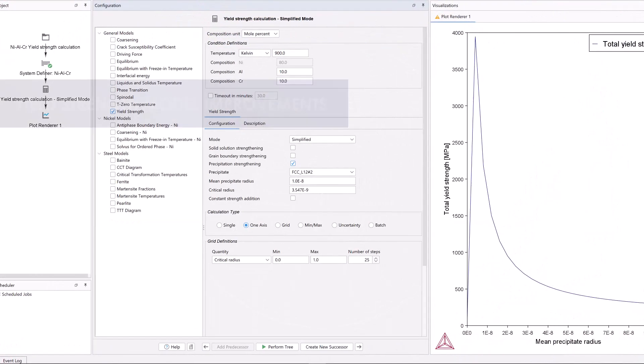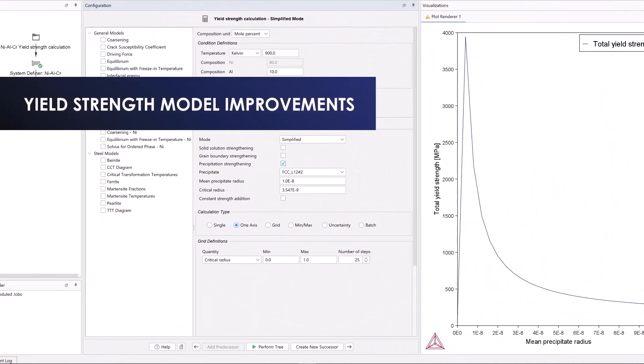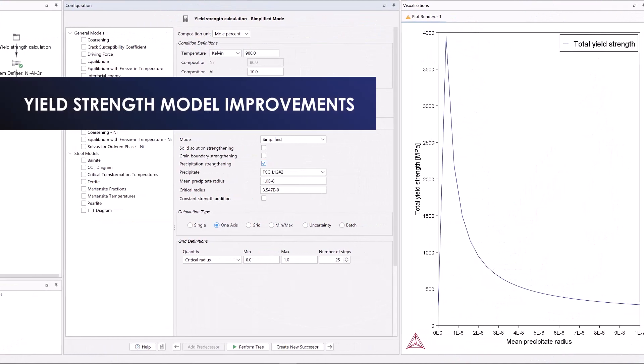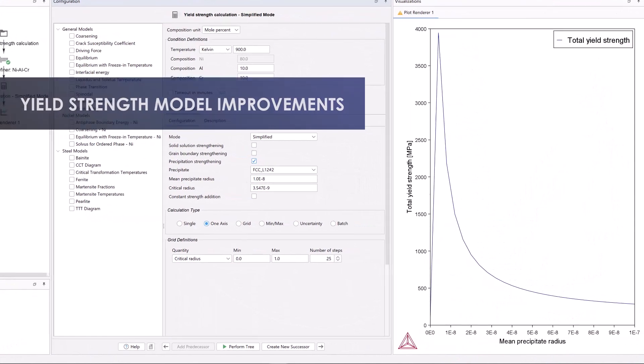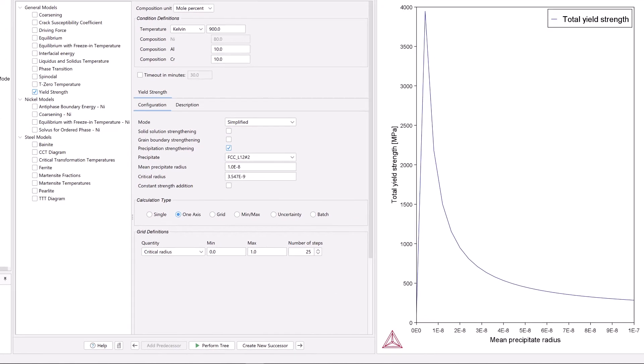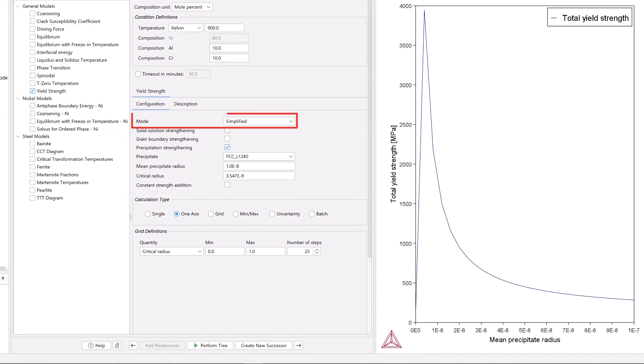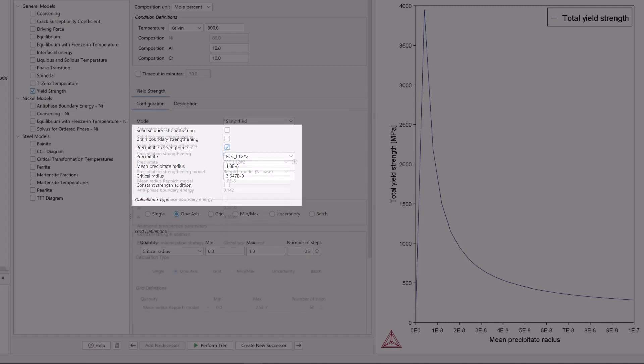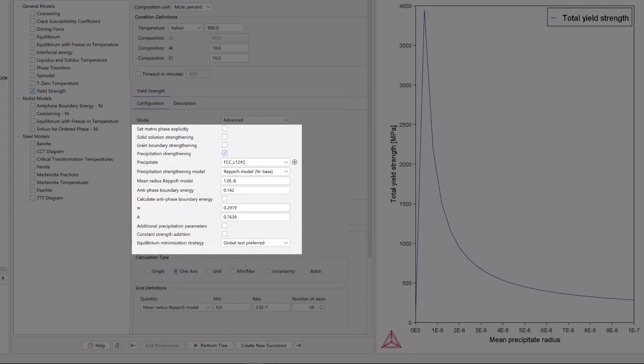The yield strength model has received several updates in this release. A new simplified mode has been added to the model that makes it easy for users to get started with a calculation by only requiring a minimum amount of user inputs. This allows users to quickly get an idea of the trends in their material before doing more advanced calculations.